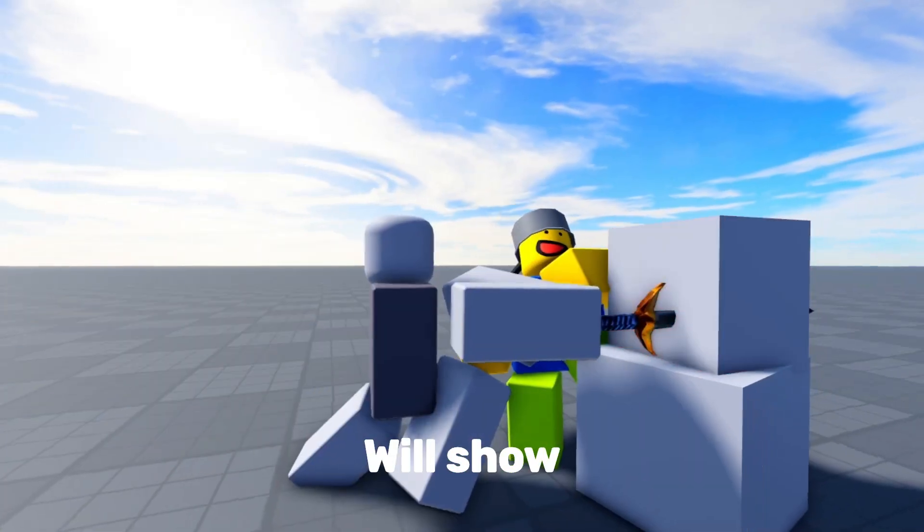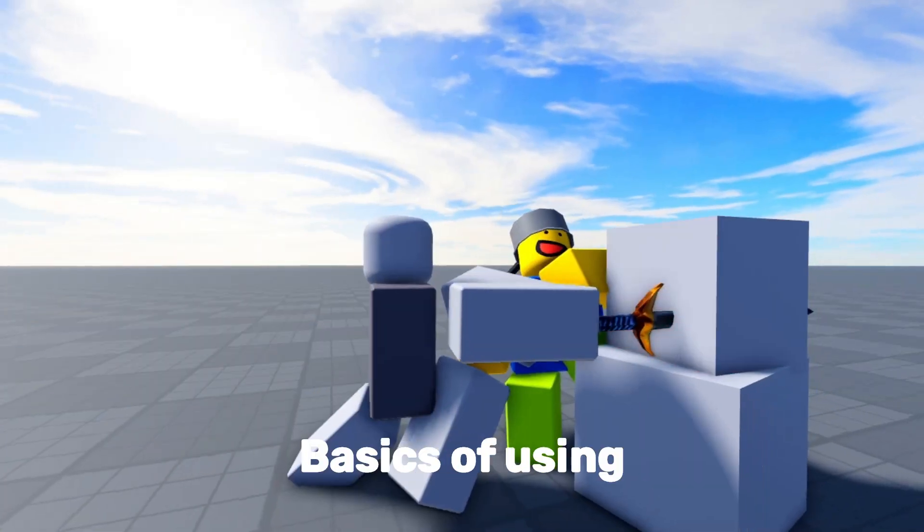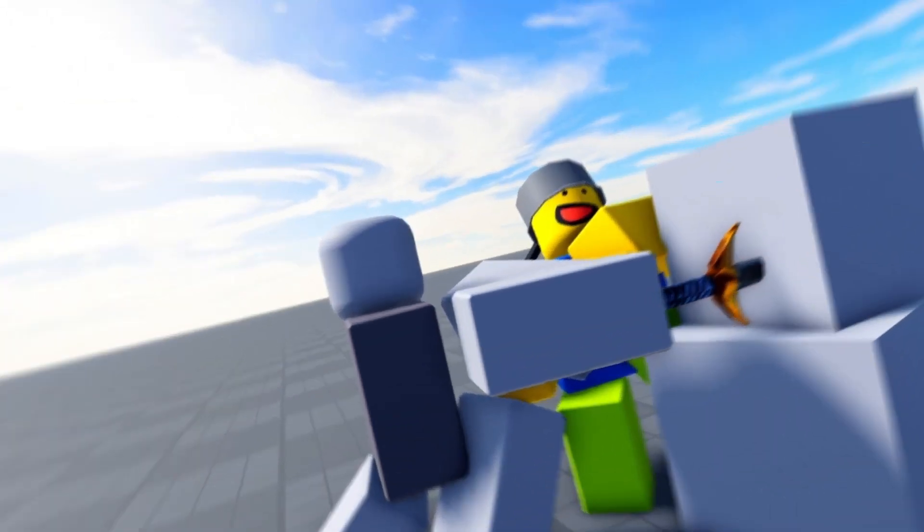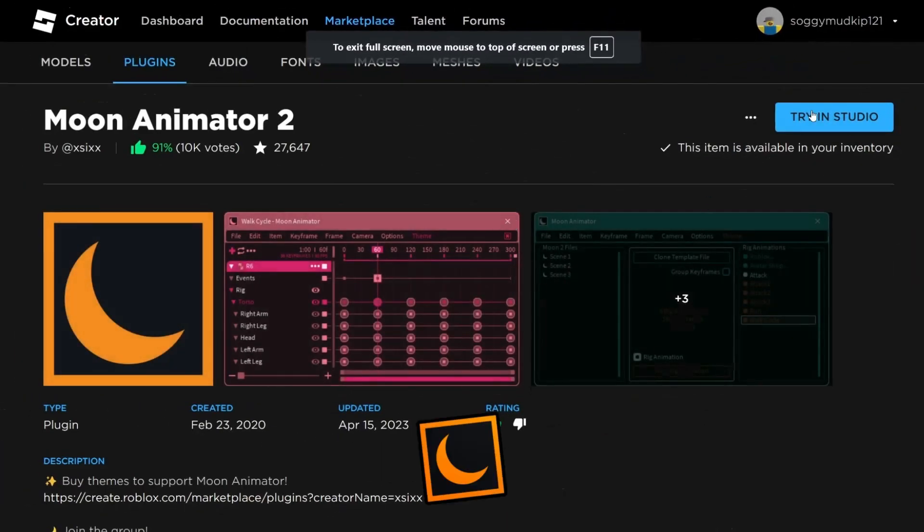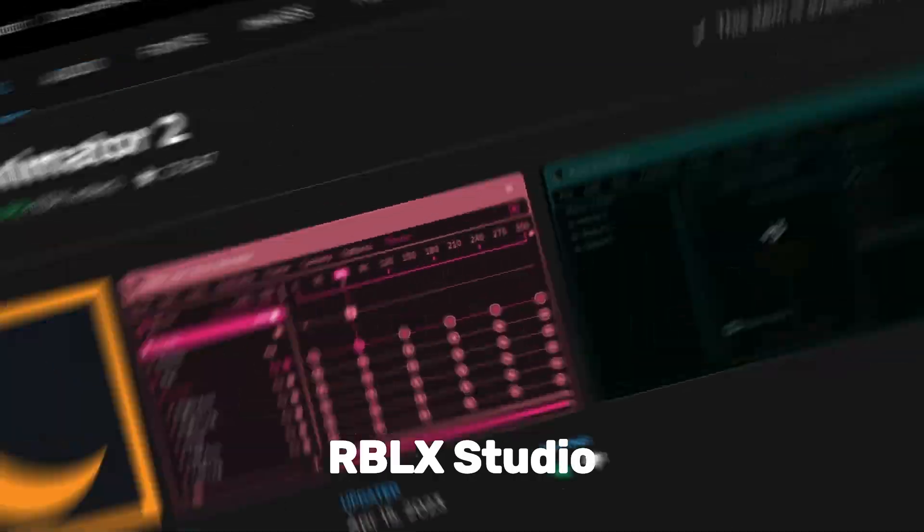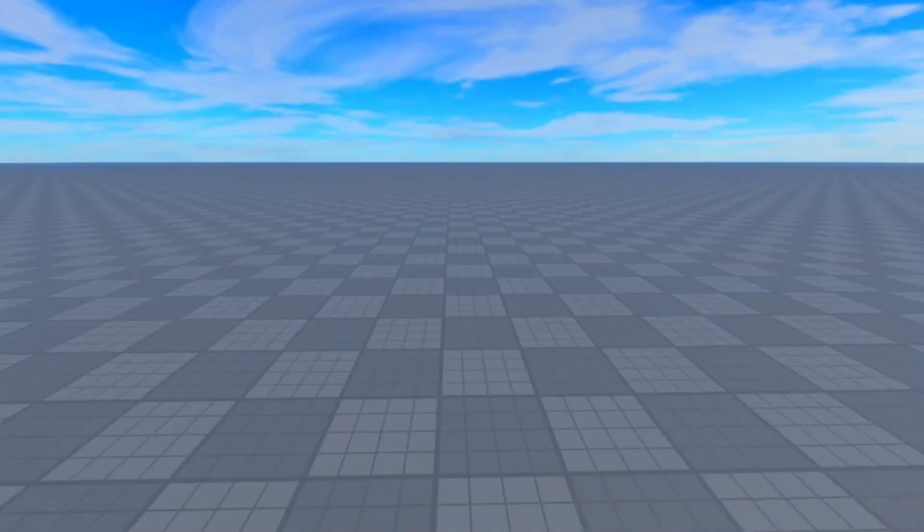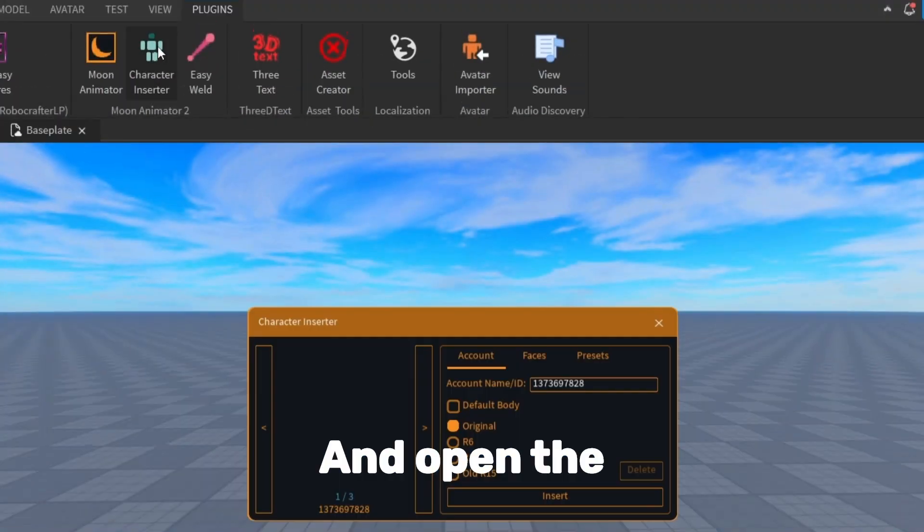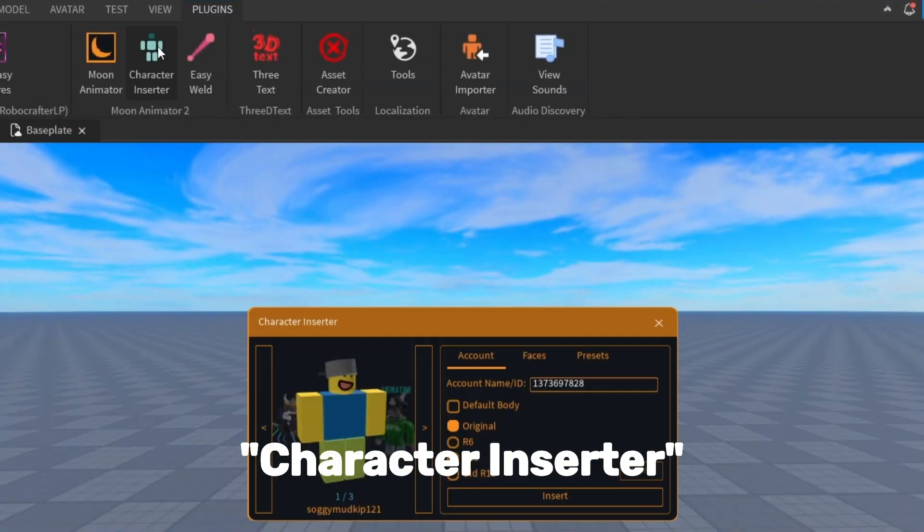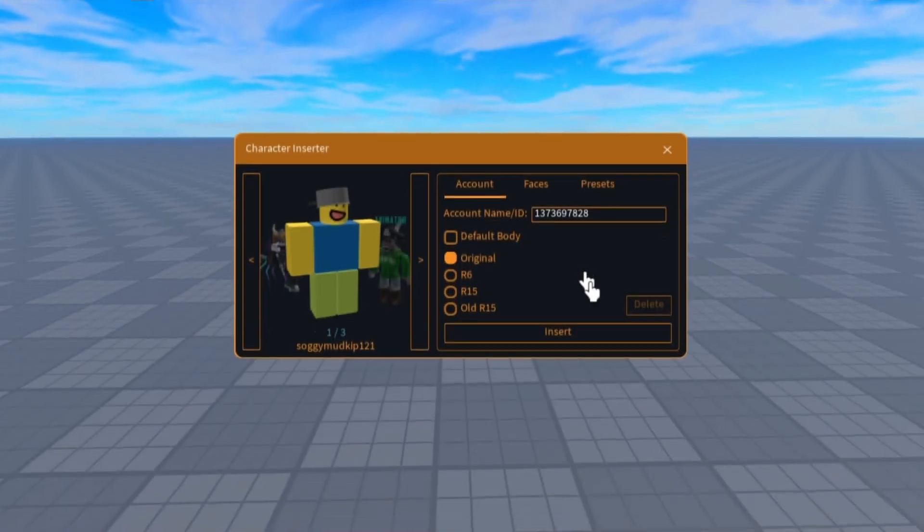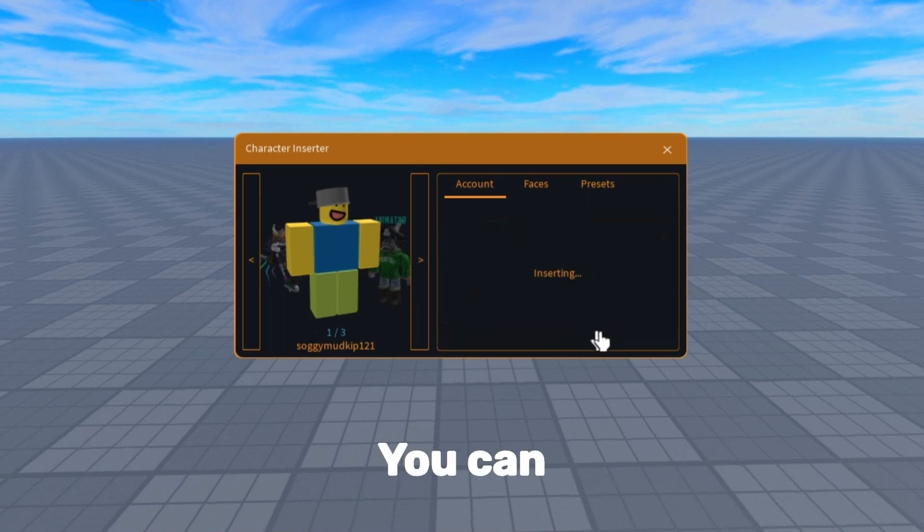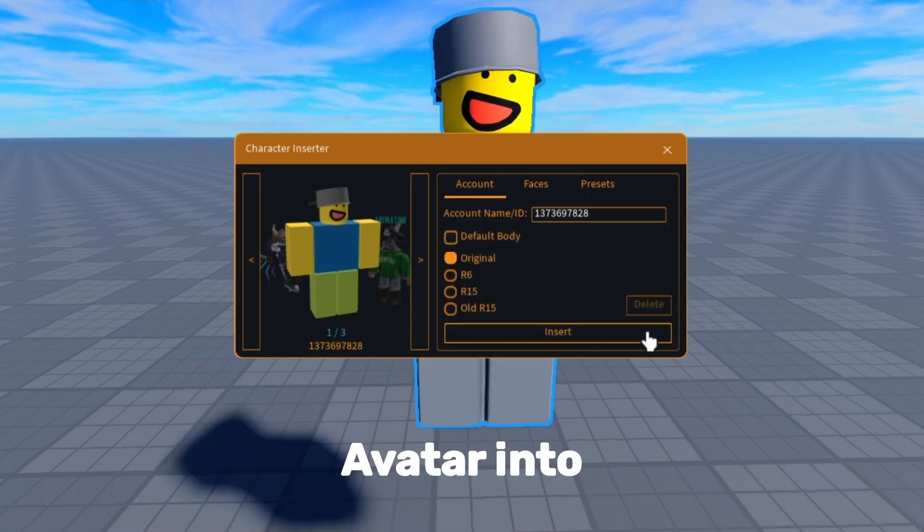This tutorial will show you the basics of using Moon Animator. First, download Moon Animator and open Roblox Studio. Go to the plugin tab and open the character inserter. With it, you can insert any avatar into Roblox Studio.